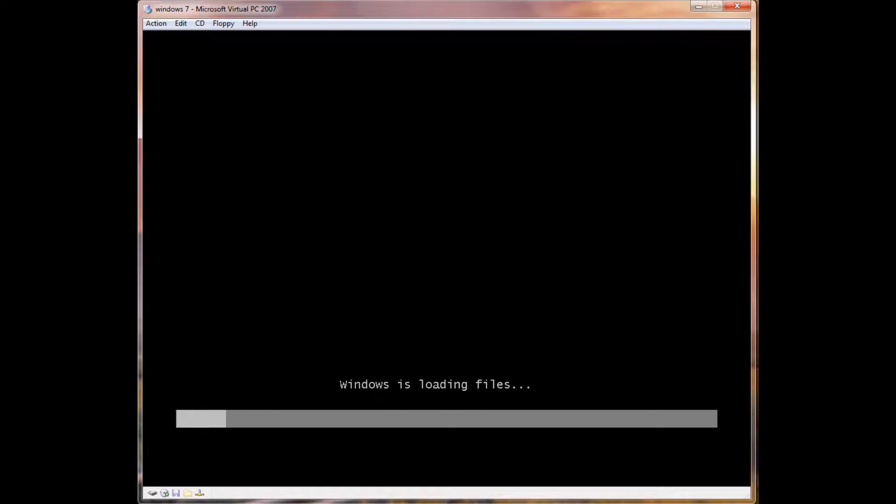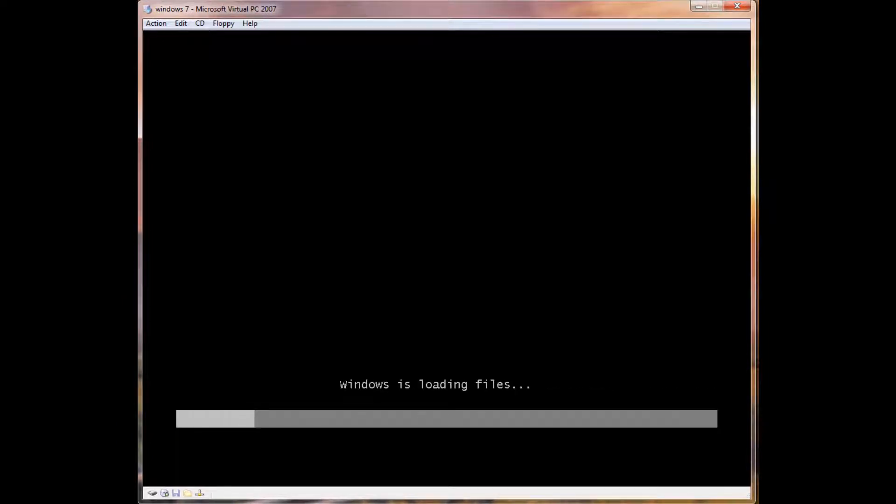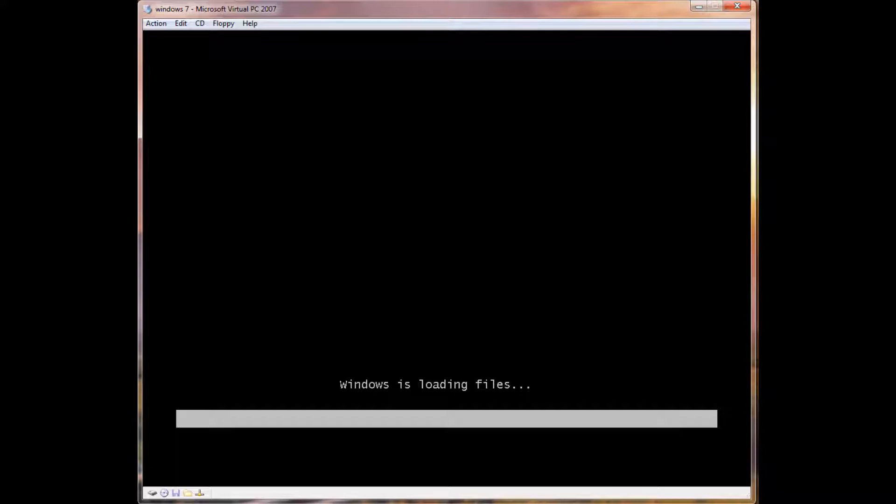Then we're just going to hit any key to boot from DVD, and so that'll pretty much just boot up the installer, and then we'll go from there.